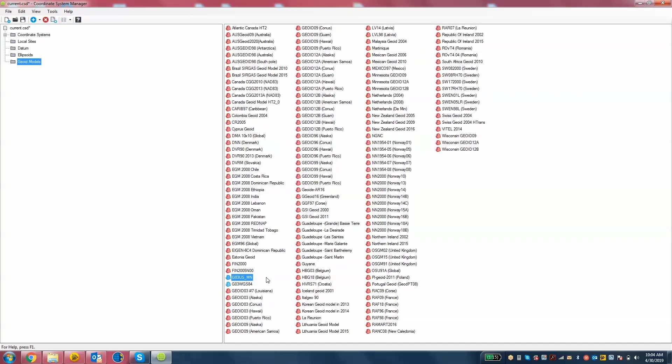Then you'll see that geoid file, that custom geoid file, located in your list. Make sure you hit Save, and then Close.